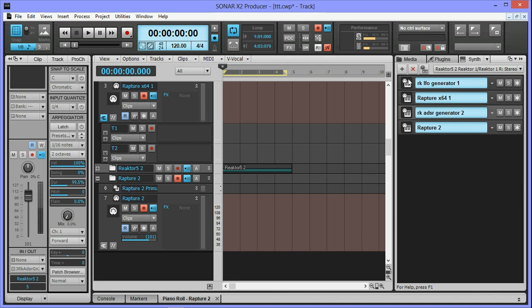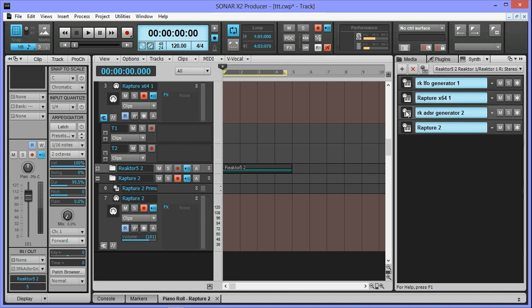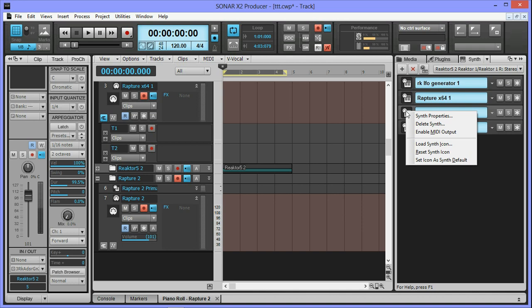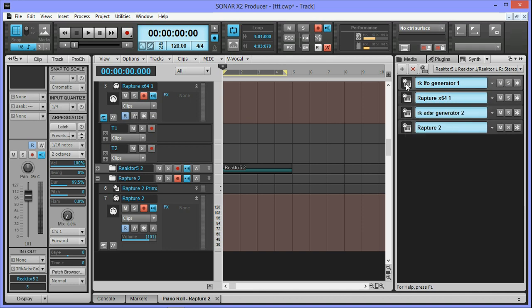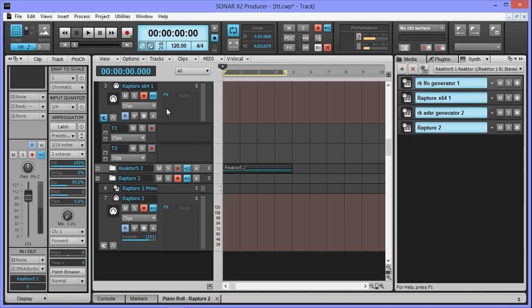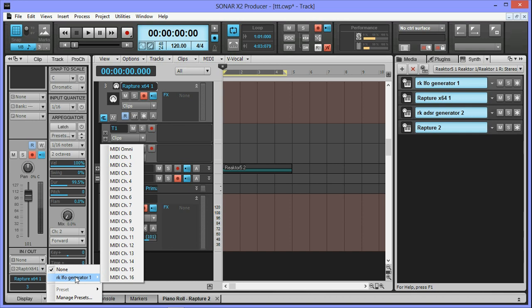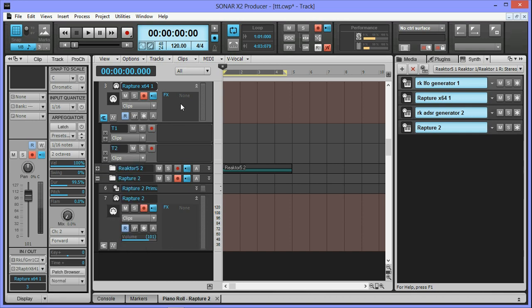So what I'm gonna do is, as you can see, neither of them have enabled MIDI output set to on, so I'm gonna enable it on the LFO generator. I'm gonna come over to Rapture track and set the MIDI input to the LFO generator on channel 2.